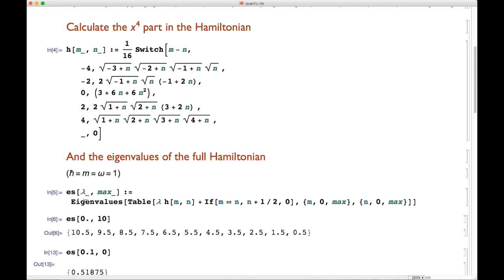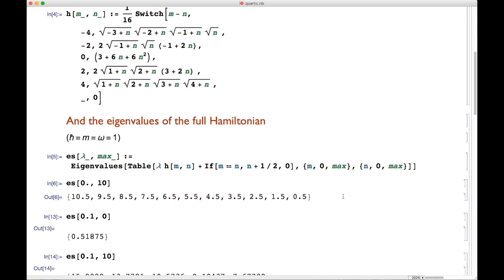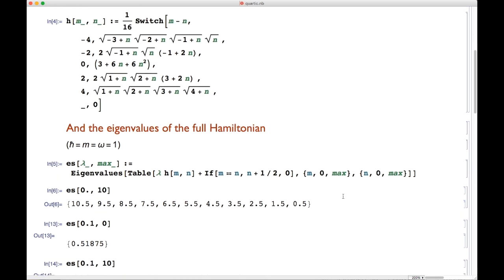In the next line we calculate the eigenvalues of the full Hamiltonian. We multiply the x⁴/4 matrix elements by lambda, and if m equals n we add n plus one-half, which is the harmonic oscillator contribution. We do this for N_max plus 1 basis states, which is exactly what we have over there. Then we do a few calculations with that.